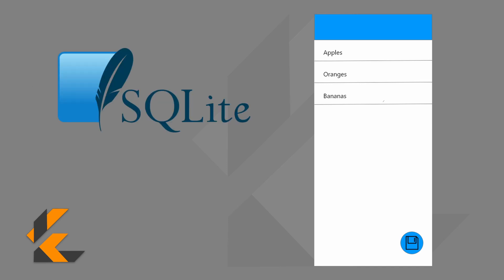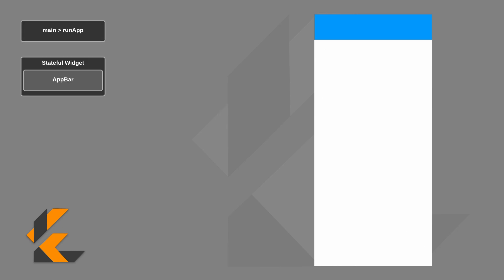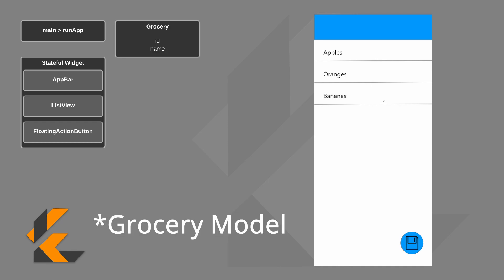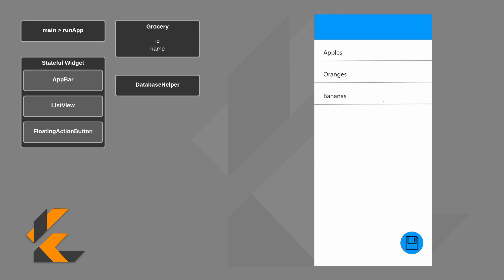So we are going to connect it to a local database on your device instead, specifically SQLite. This app will have an app bar, a floating action button, and a list view to show the groceries. Our grocery item will be simple. It will just have an identifier and a name. And then we will have a database helper that will help us with all of our database actions.